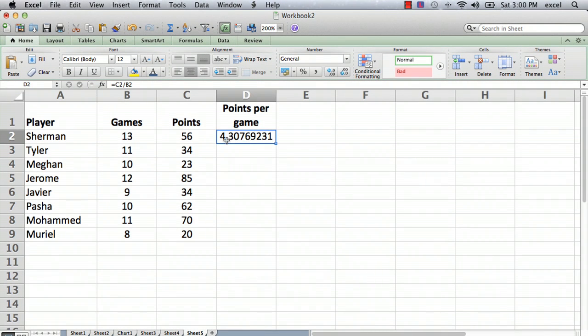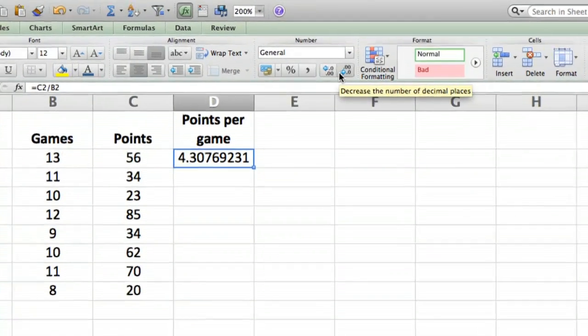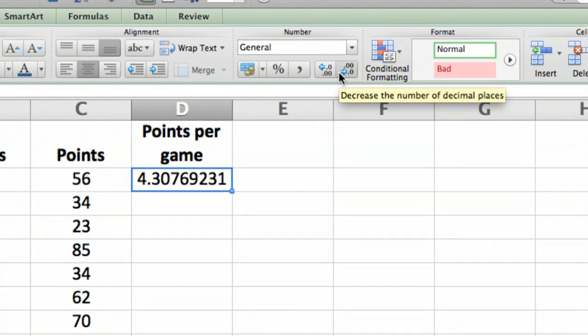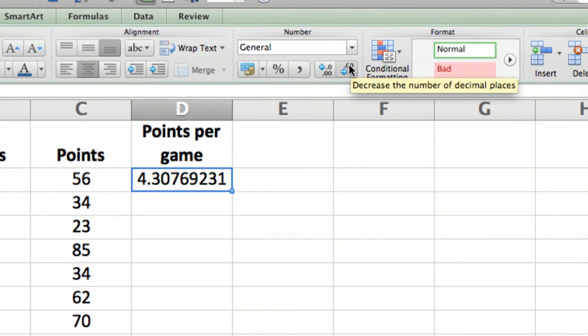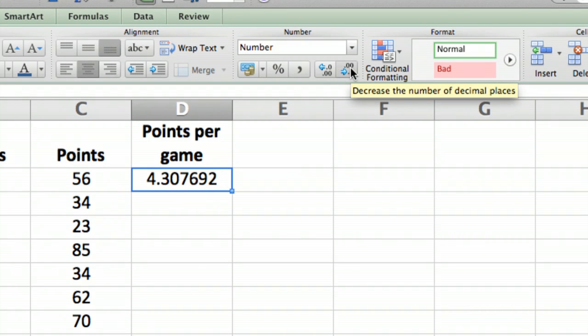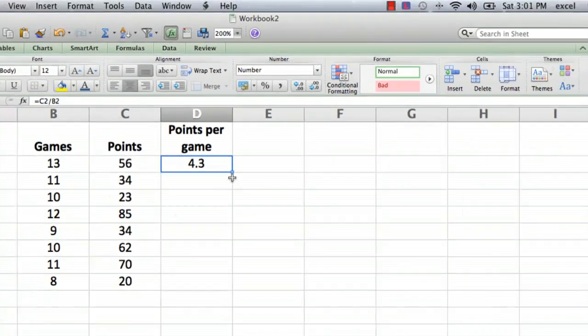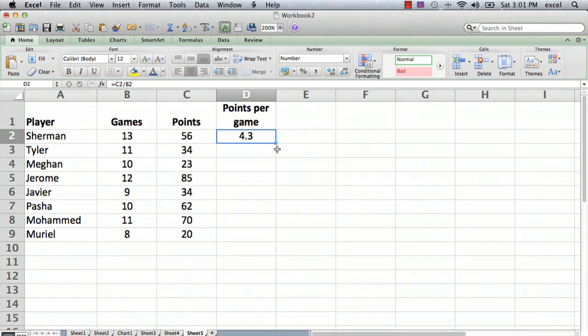Now that's 4.3 and a whole bunch of other numbers. We don't need to know the points per game to that ninth decimal point. So we want to go up here - it may look a little different on your version of Excel - but you'll see something where you can decrease the number of decimal places. It just looks a little better and makes a neater table. We only care about the first decimal point for points per game.